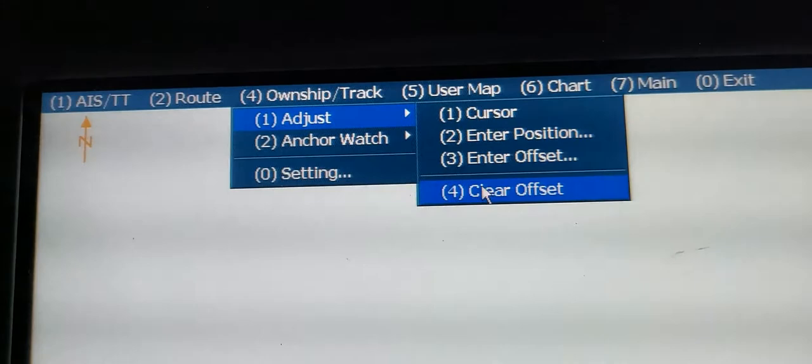You need to go on Ship Track, Adjust, Clear offset. And go to the Main, LOP, Delete all LOP.